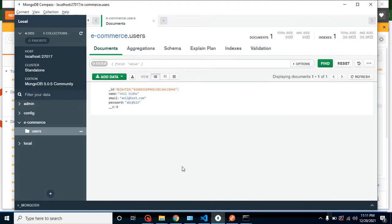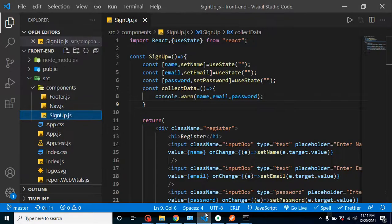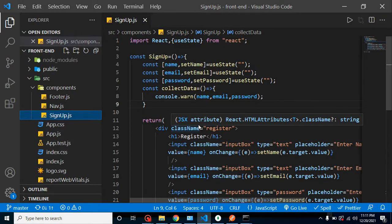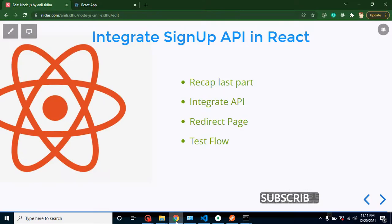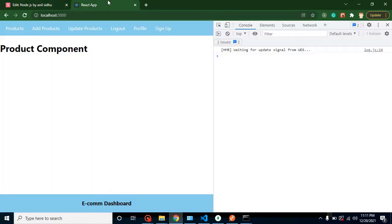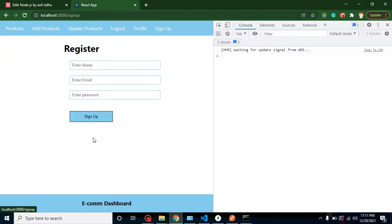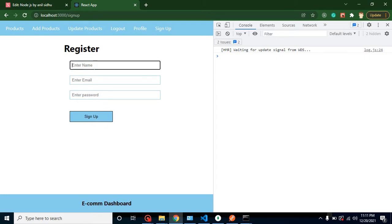So now let's move on to the second point and integrate our signup API in React JS. Till now we are done with that form. Whenever we are just clicking on signup button, we can collect this form data.